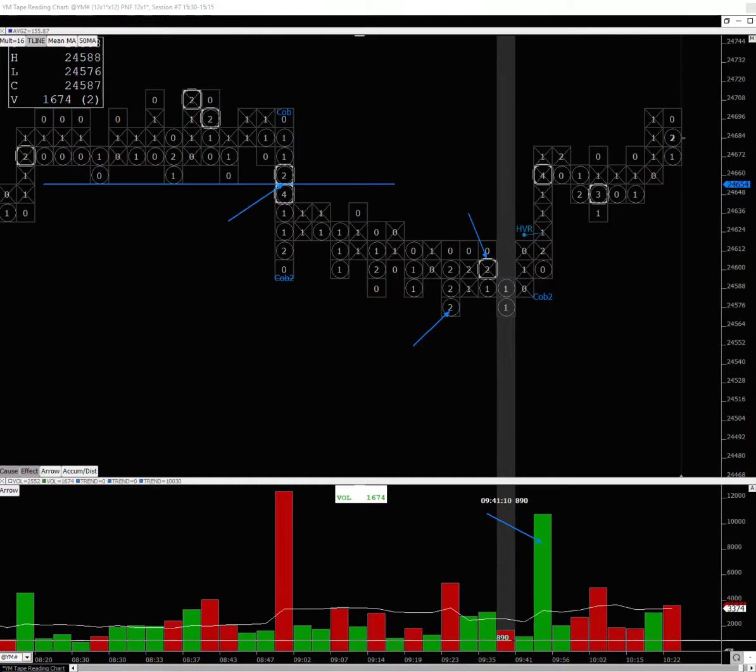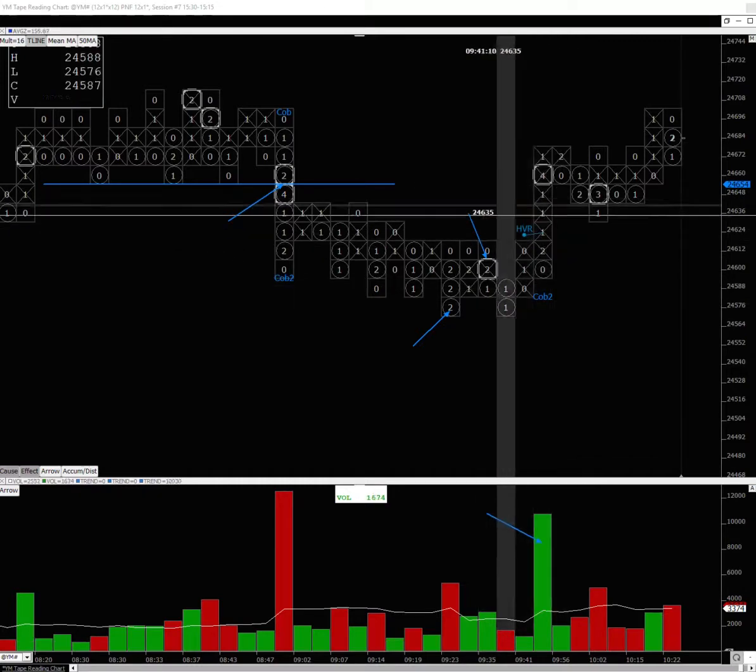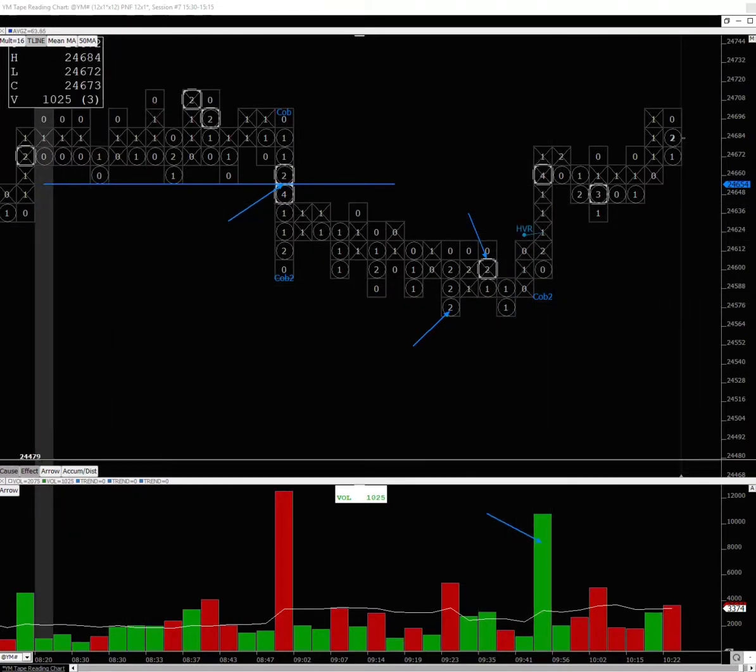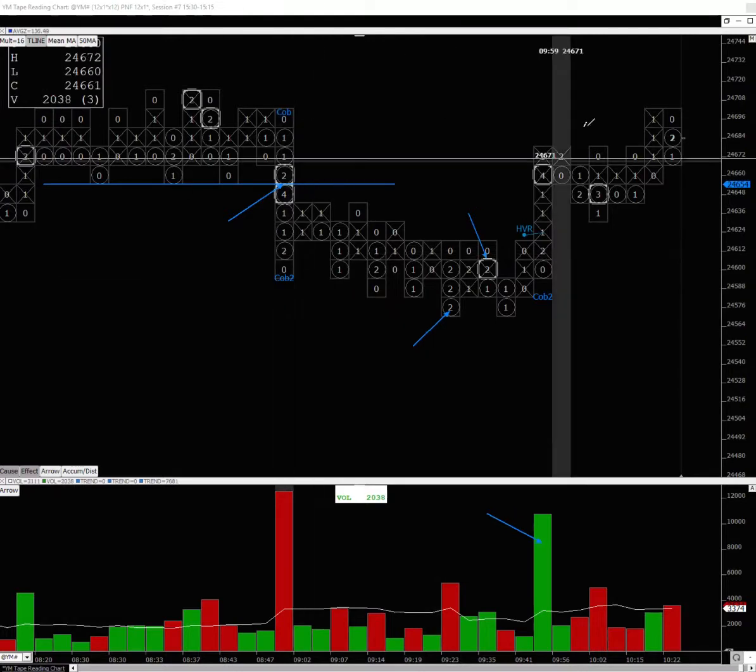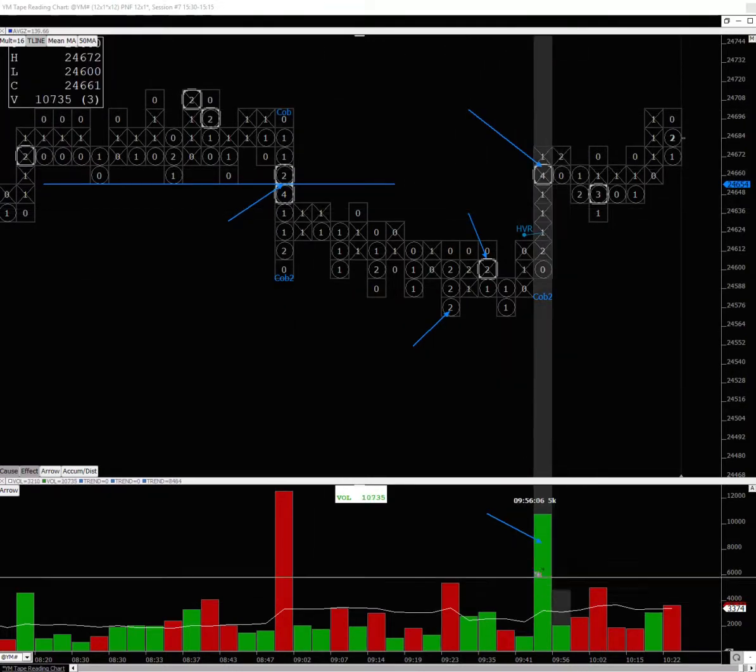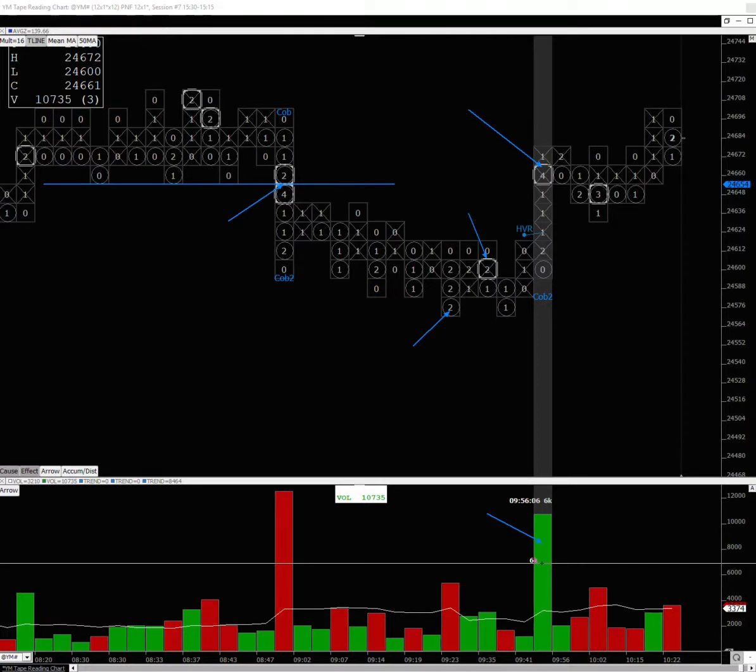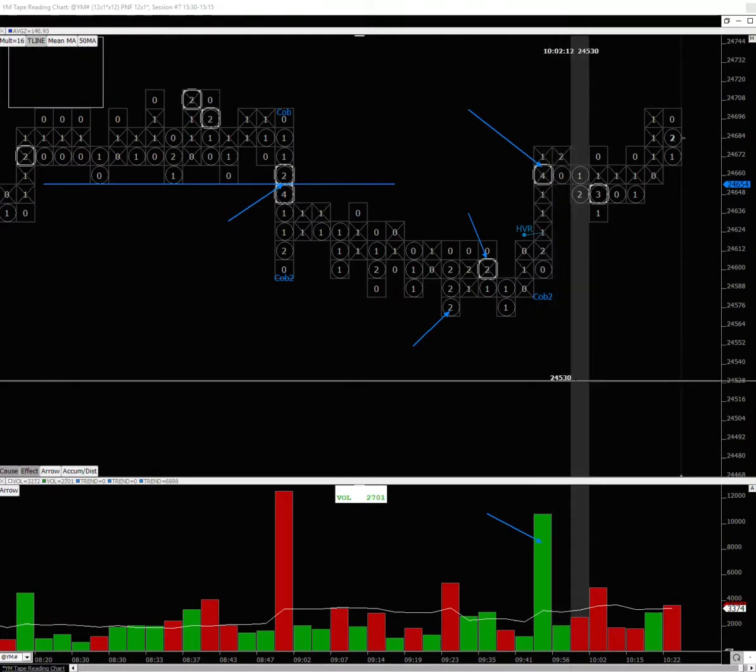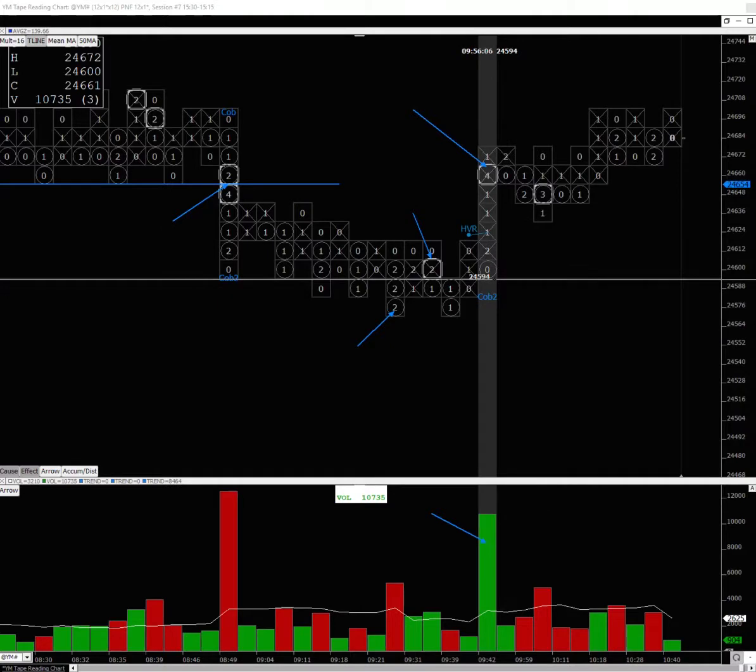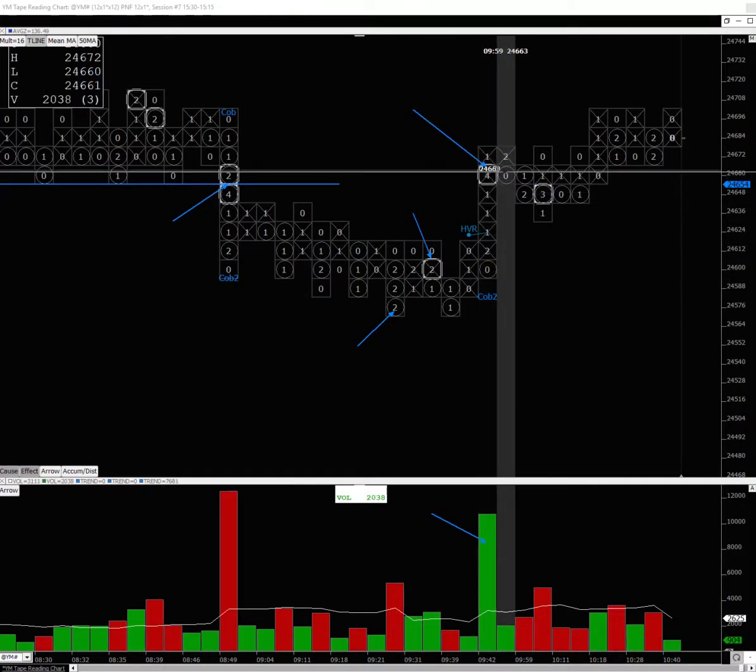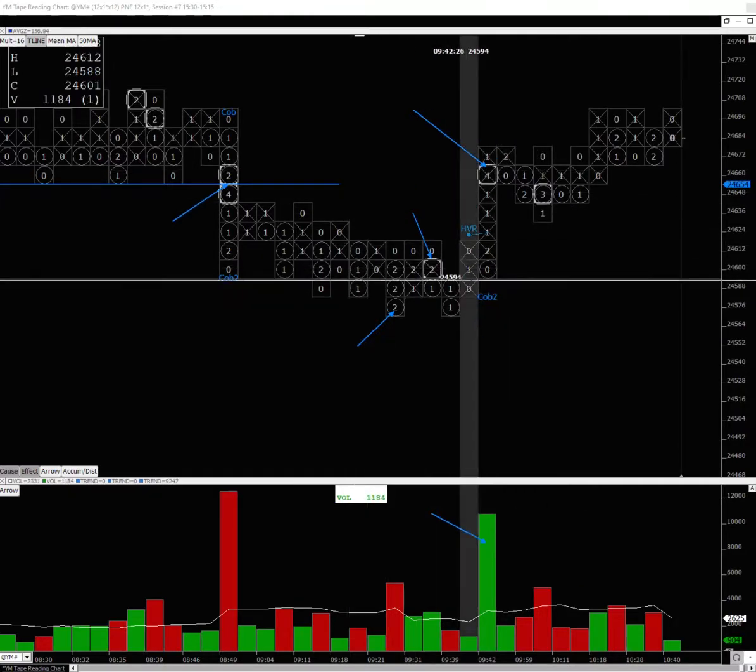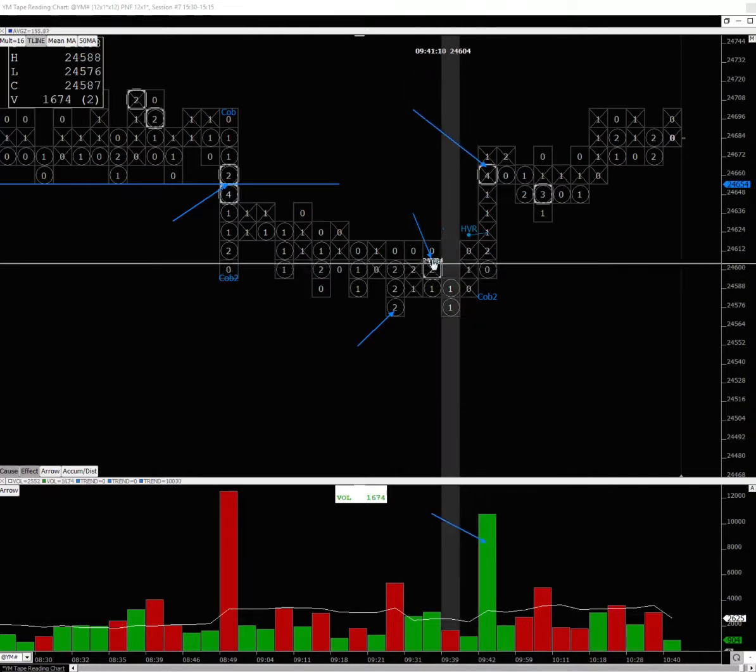It goes down, heavy volume comes in, starts moving sideways, gets retested on lighter volume, and then here you have a very clear bullish indication. This rally on this kind of volume—tables have turned. This rally is backed by accumulation.